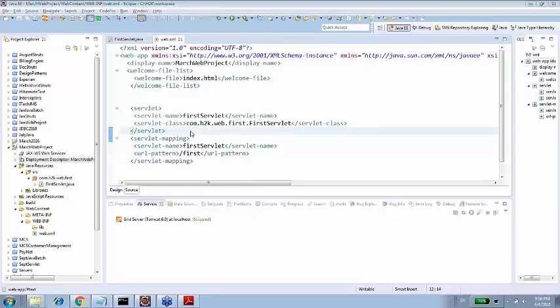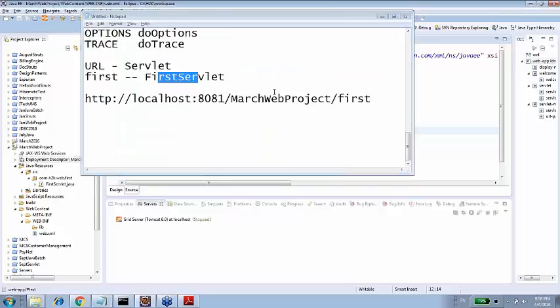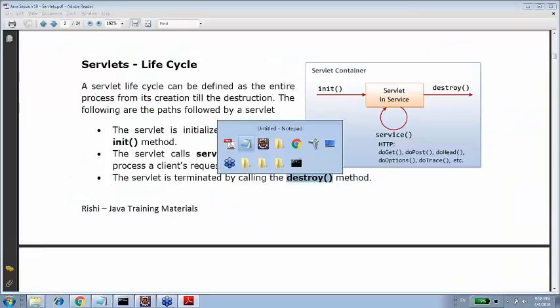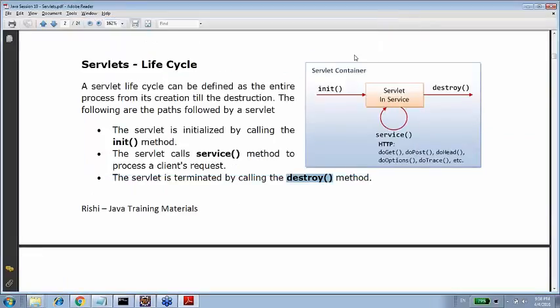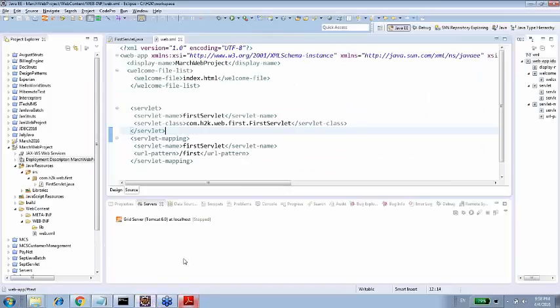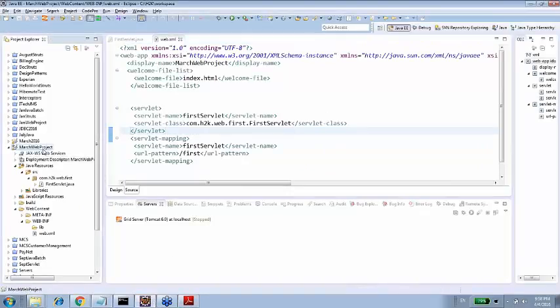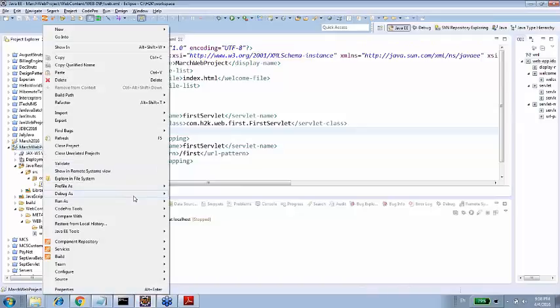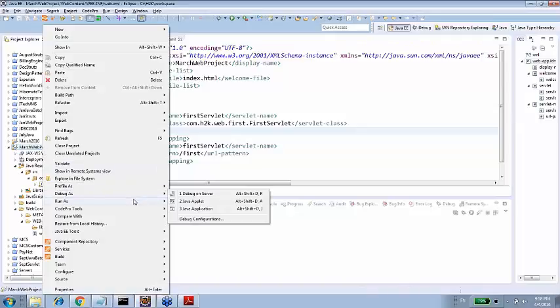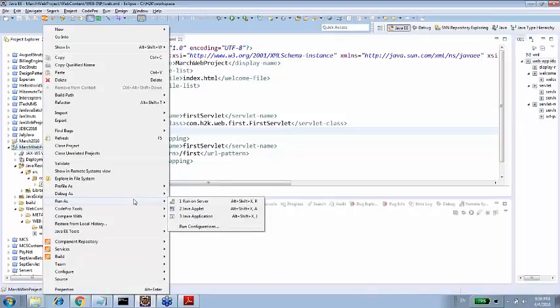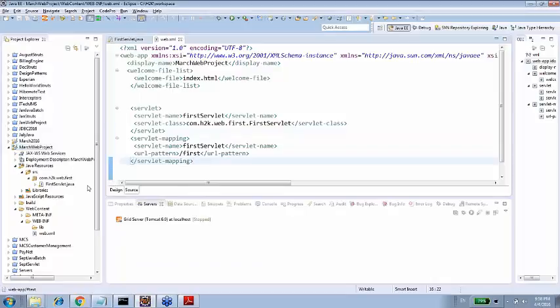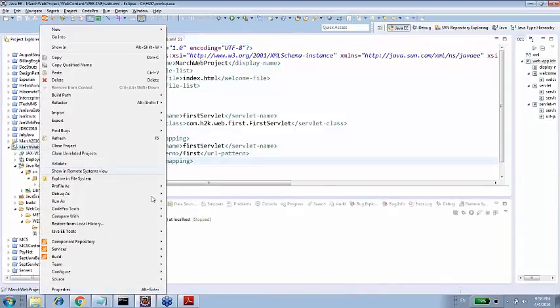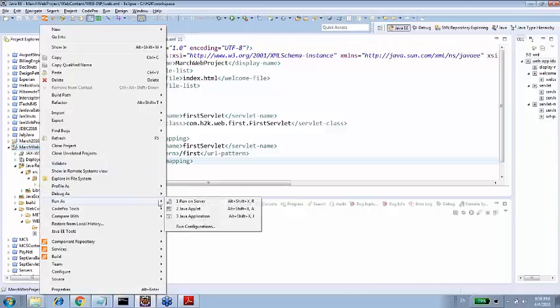If I change the display name of this project, then context of that project will be changed. URL will be affected. Yes. Now let's run this particular servlet, our entire project on Tomcat. So run as, run on server. This is how you do that.